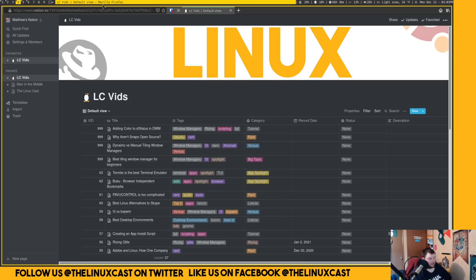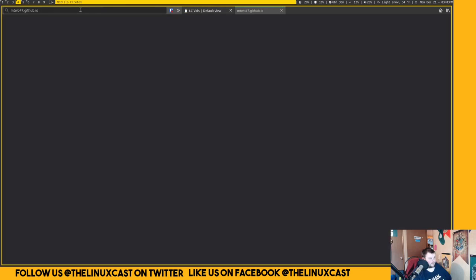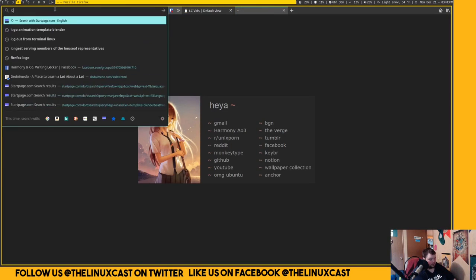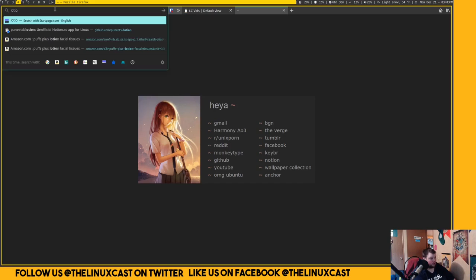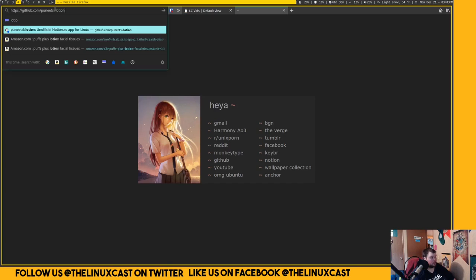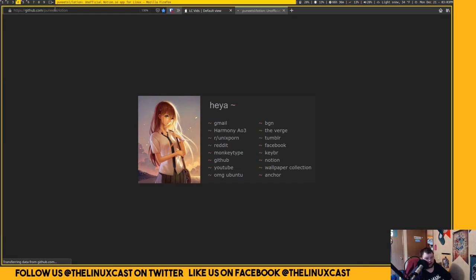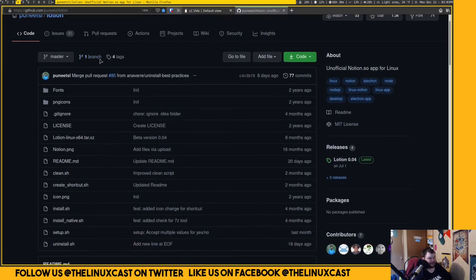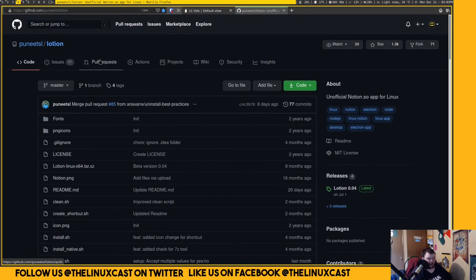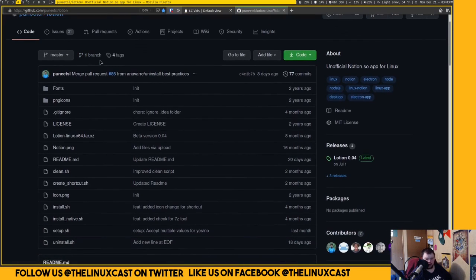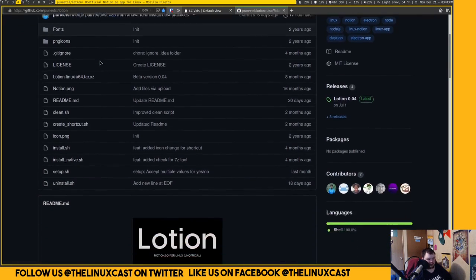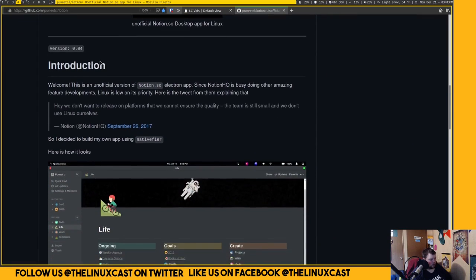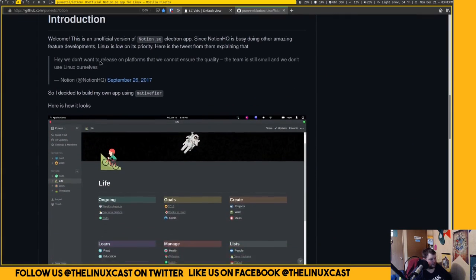Or, you can do what I've done. I've used something called Lotion. Lotion for Notion. Yep, it was a very creative name. This is the Lotion page. I'll put the link to this down in the description. It is in the AUR, I believe.